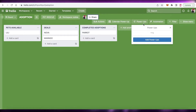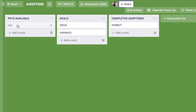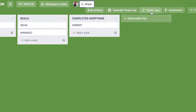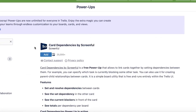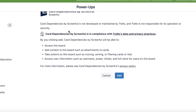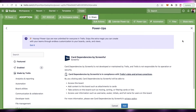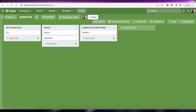Next is Card Dependencies. For example, a pet cannot be adopted until a waiver is signed — that's a dependency. Go to Power-Ups, Add Power-Up, and search for Card Dependencies by Screenful. This lets you set up dependencies between assignees — for instance, a salesperson can't make sales until the marketing campaign is launched. It also helps you identify who is causing delays in your workflow.